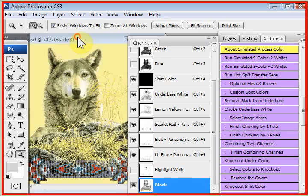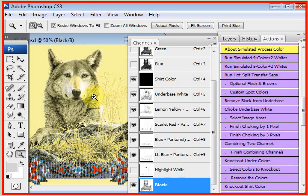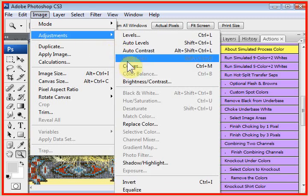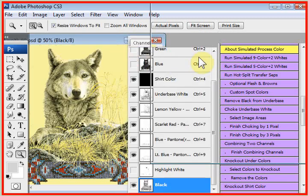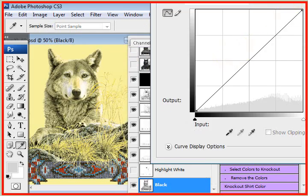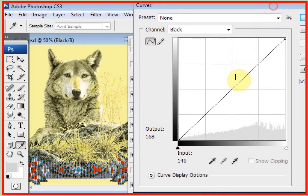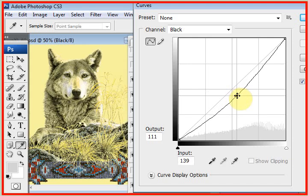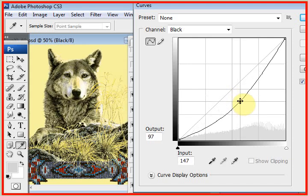I'll click on the black channel. I'll go to what's called tone curve, image adjustments, curves, and I'll take and boost the curve a little bit and bring that black in.